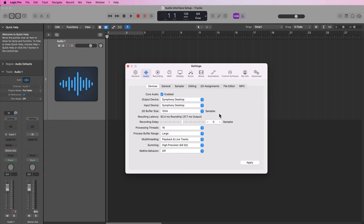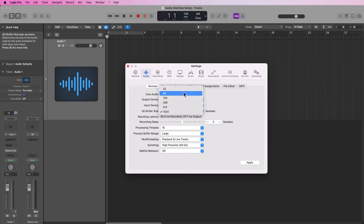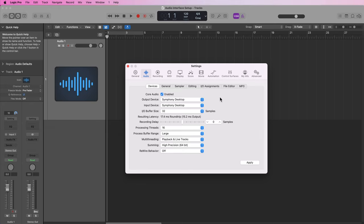So again, in general when you're recording set the buffer size to a lower value. When you're mixing, editing, or doing anything other than recording, set this to a higher value. For demonstration I'll set this to 32 samples and then I'll click apply.